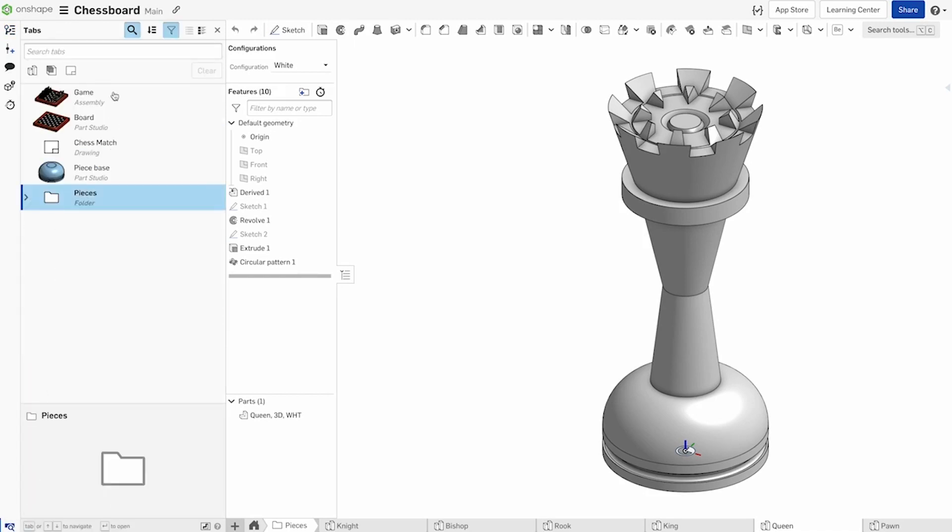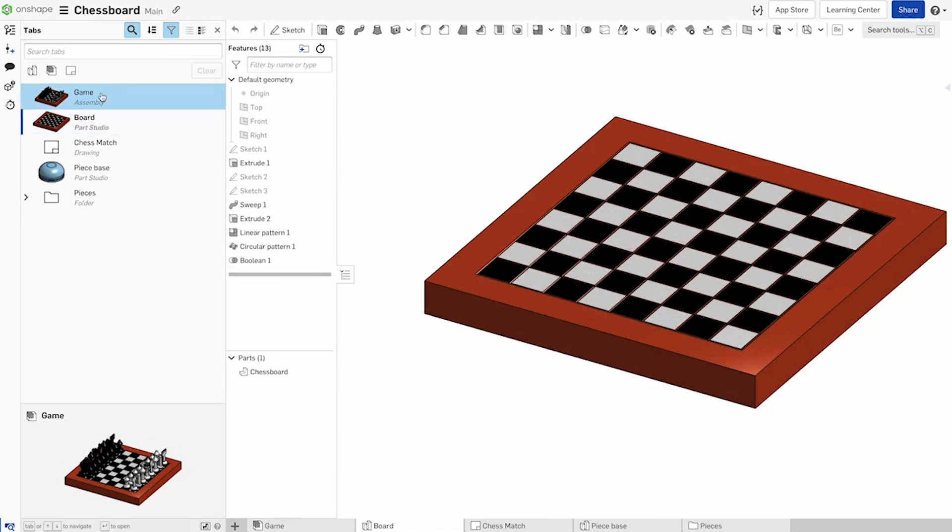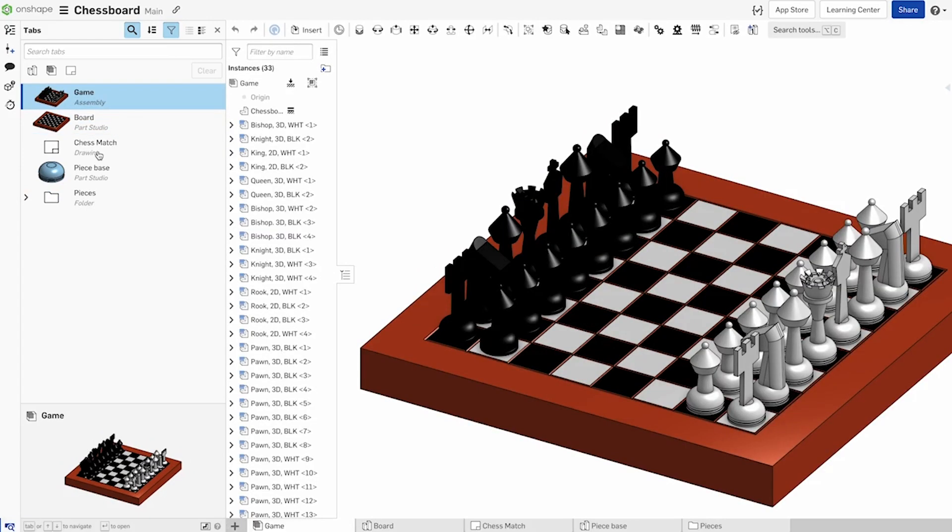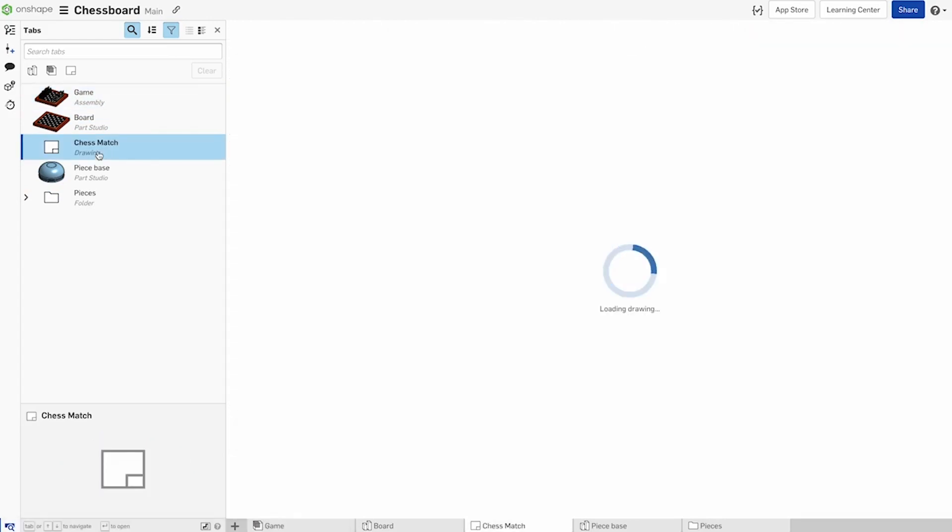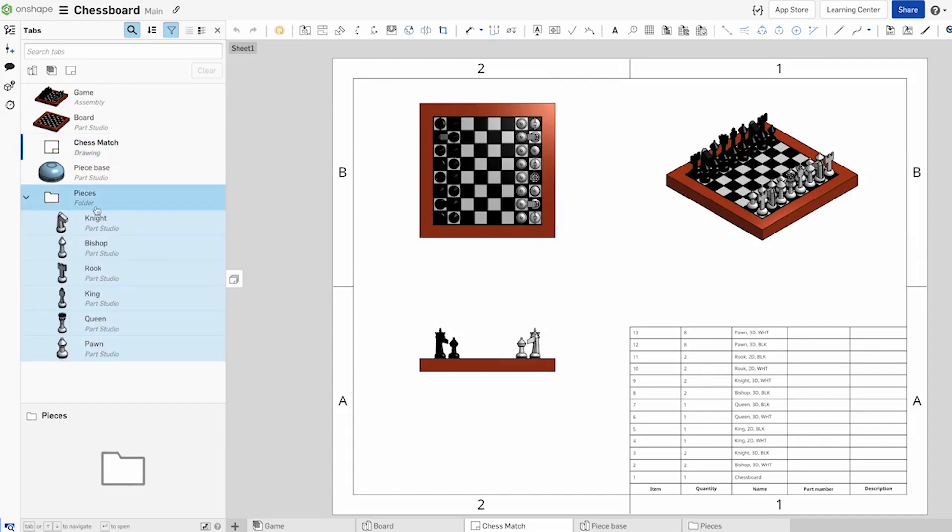But when working with merging changes in a document with many changes across many parts studios, assemblies, and drawings, as well as other tabs, it becomes difficult to know exactly how to merge these changes.